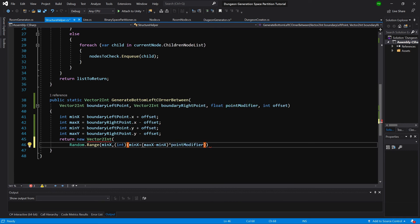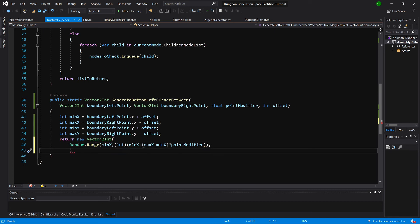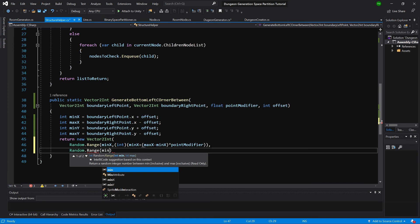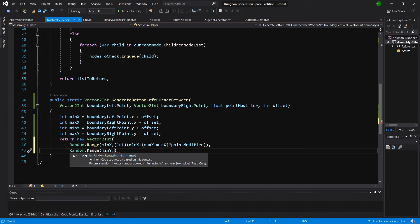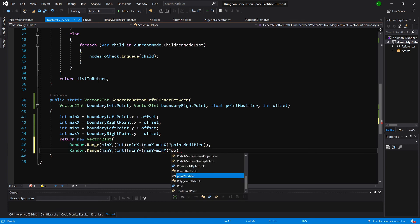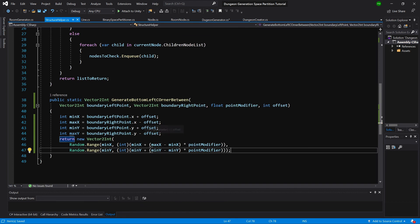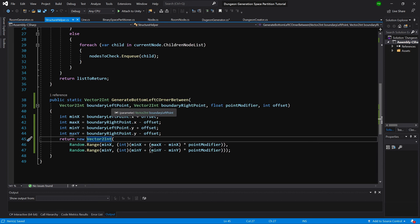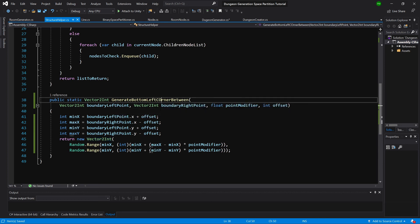For the y value, we use Random.Range(minY, (int)(minY + (maxY - minY) * pointModifier)). This gives us the new bottom-left corner point for our room. We then need the same method for creating the top-right corner, so let's copy this method. We keep the same min/max boundary calculations but change the name to GenerateTopRightCorner and adjust the random range values.